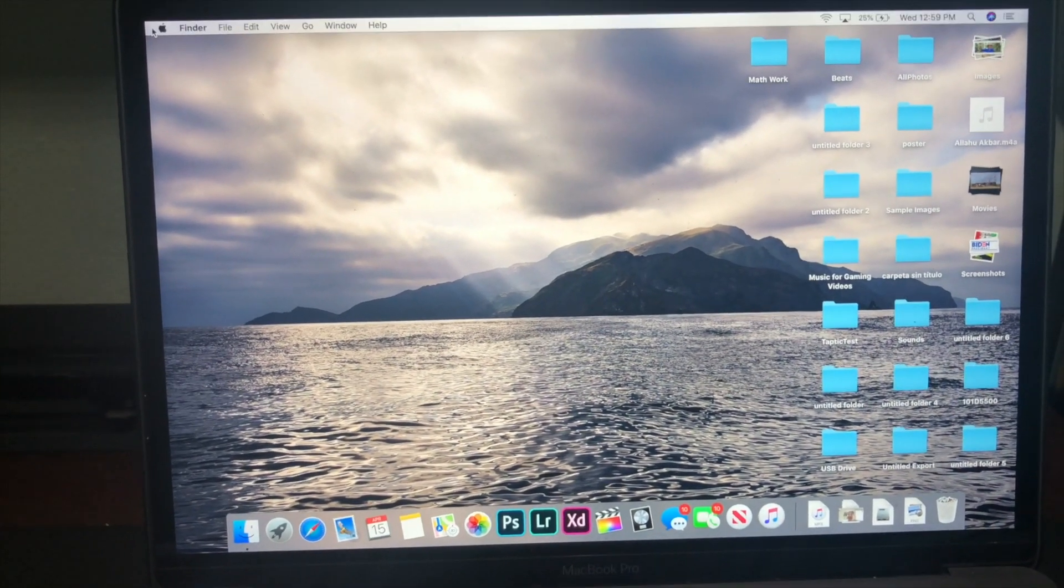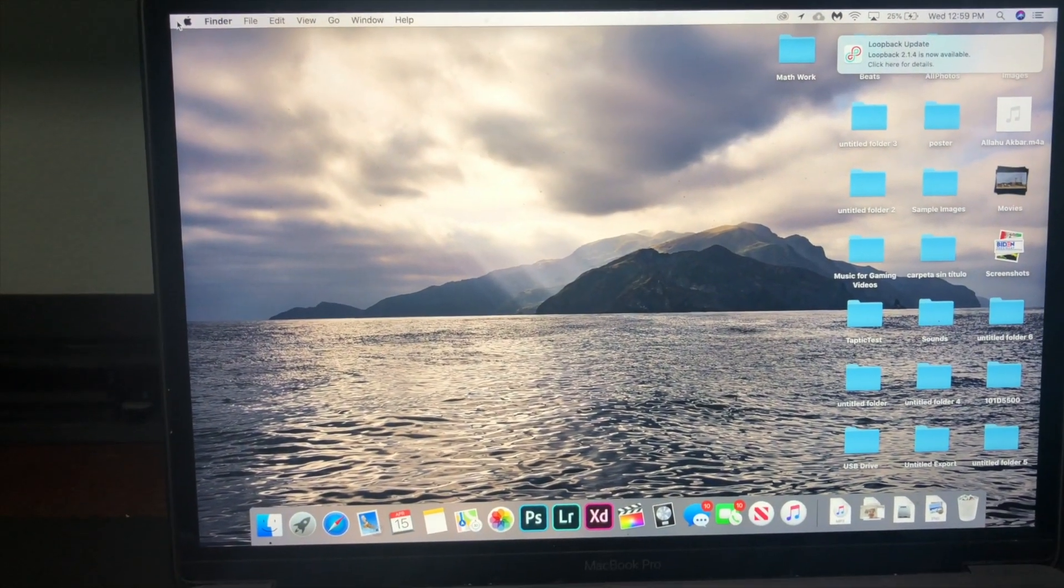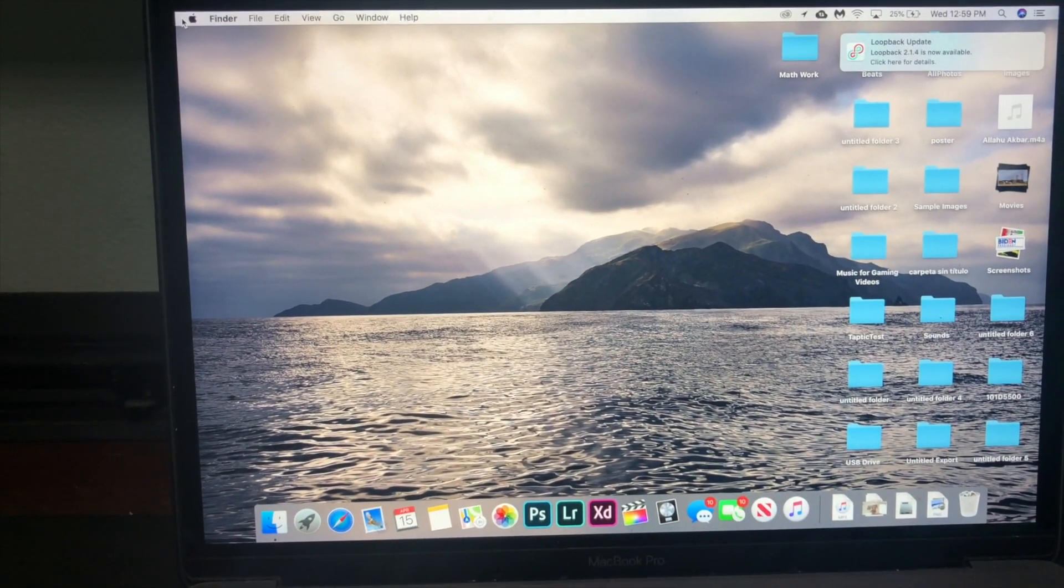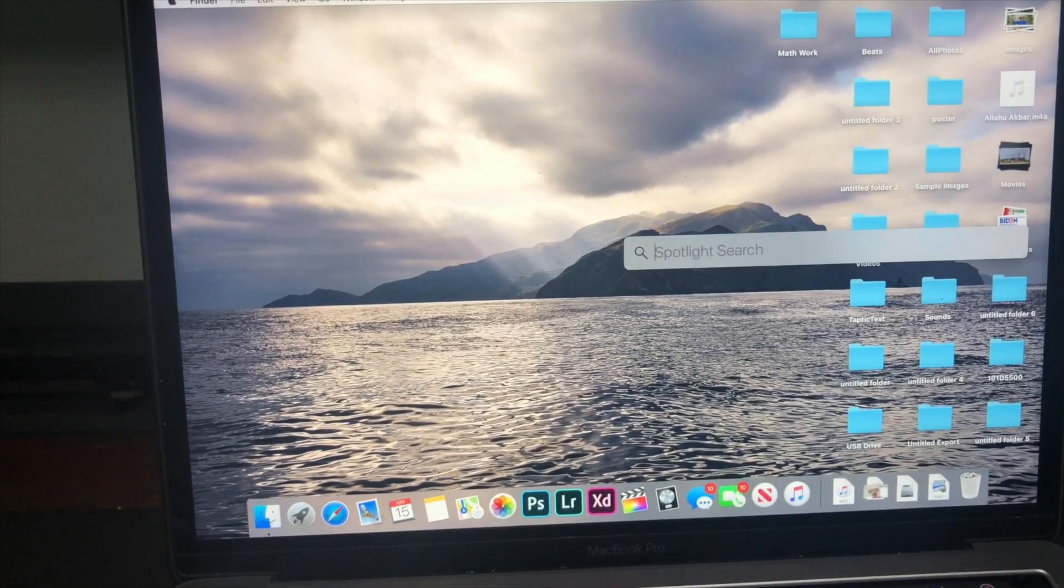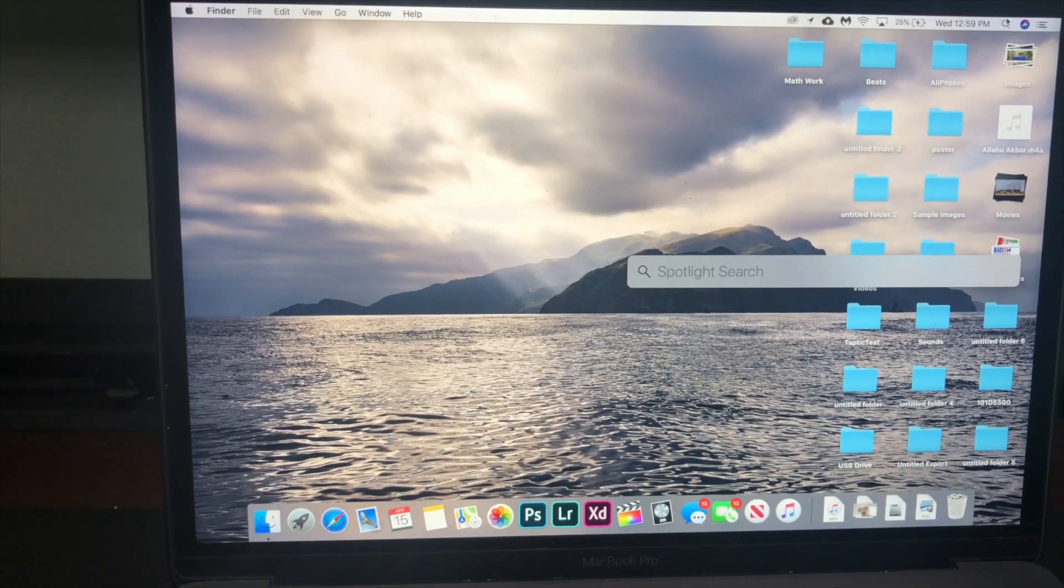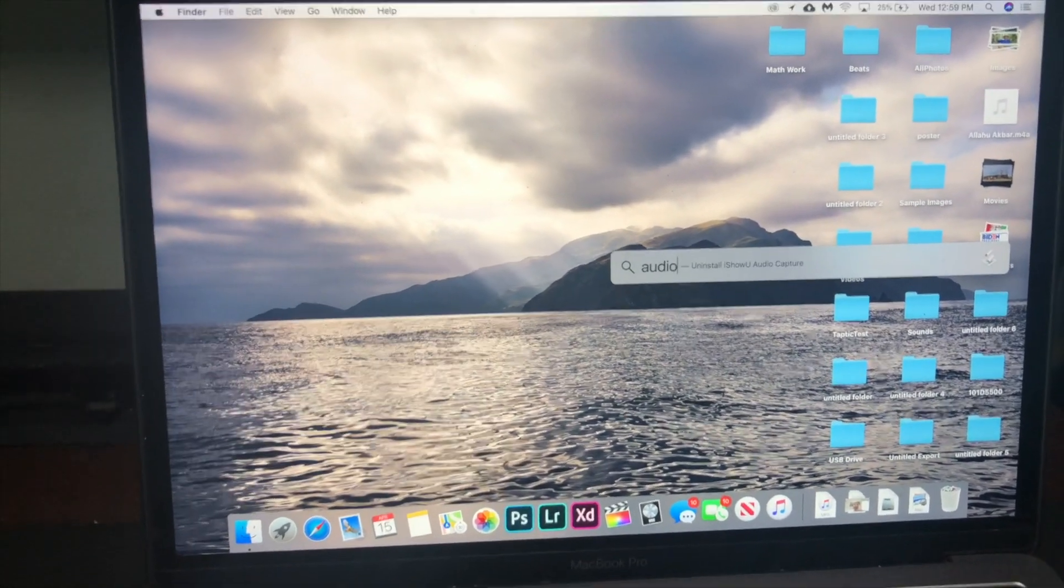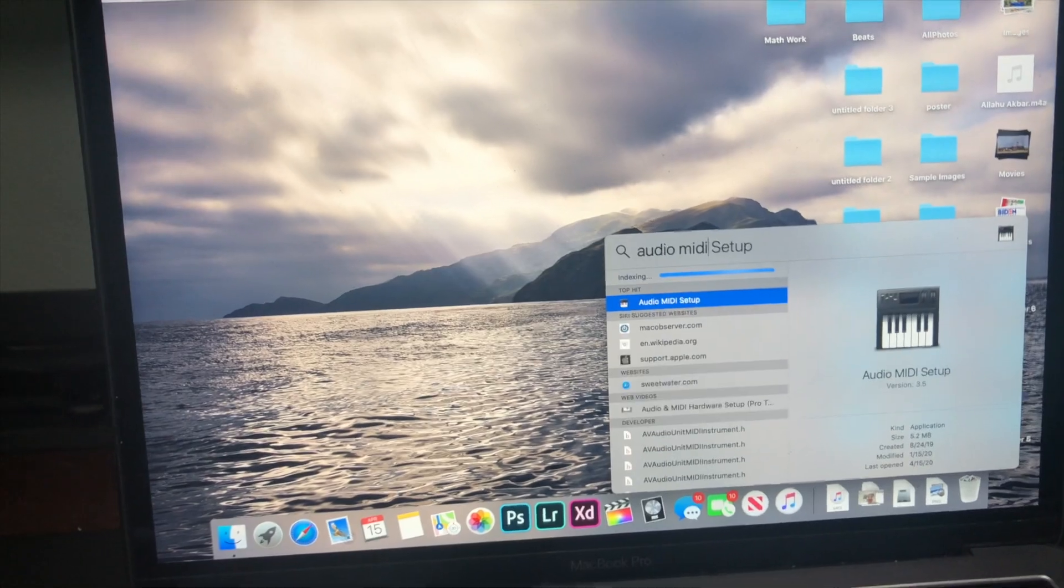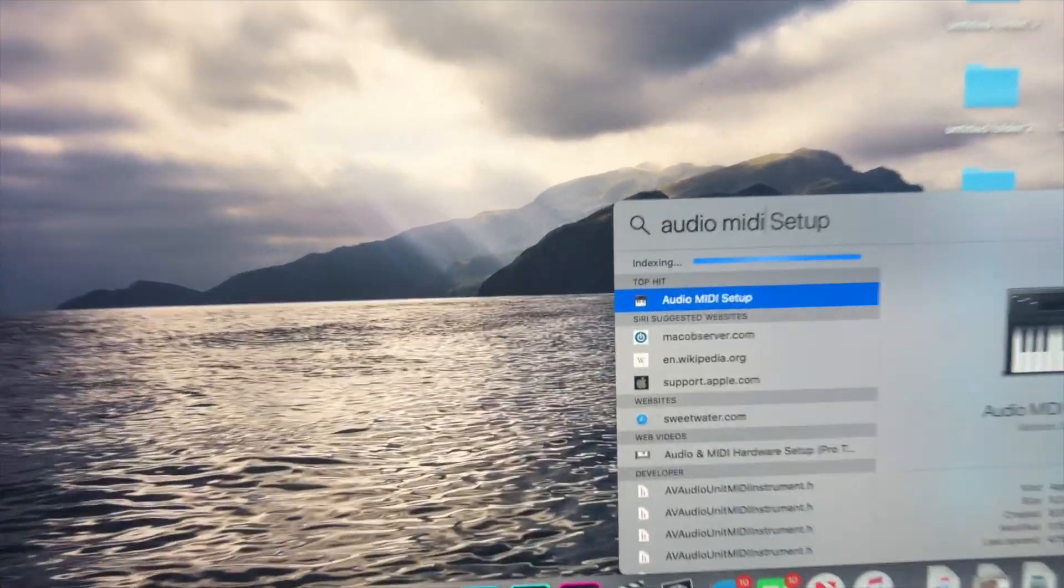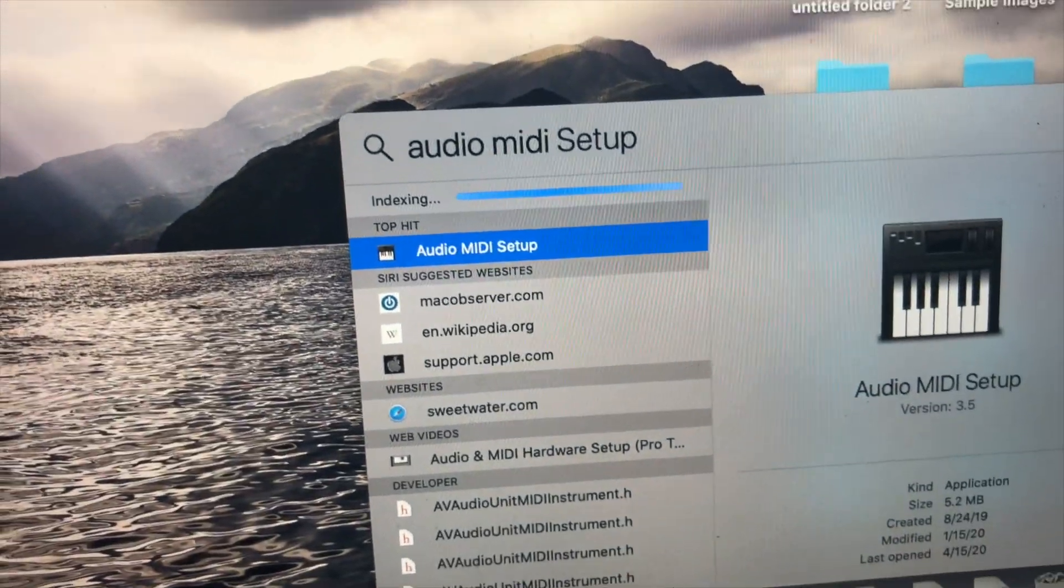Okay, if it's still not working after restart, I'm going to show you another fix. Open your spotlight search and search for audio M-I-D-I. Then click this one.